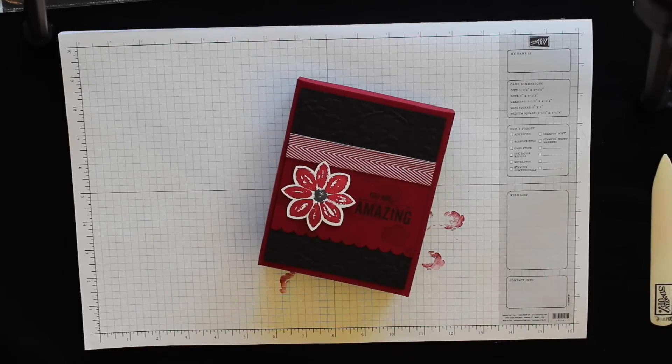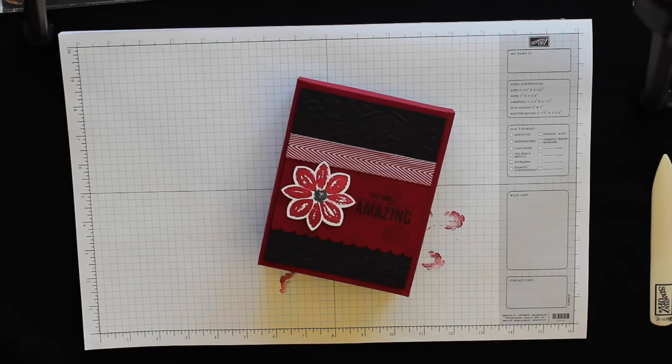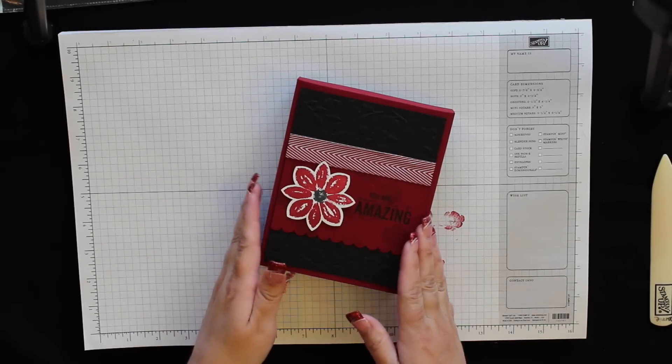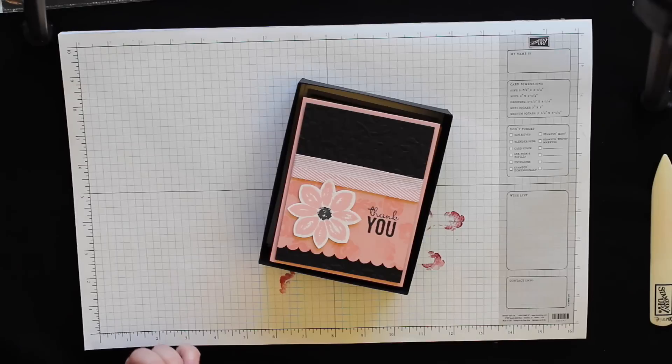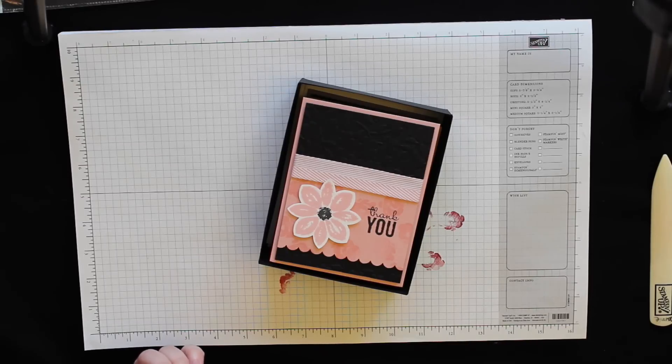Hi, this is Dani from danisdesigns.com and in today's tutorial I want to show you how to make this box that holds a set of eight thank you cards.